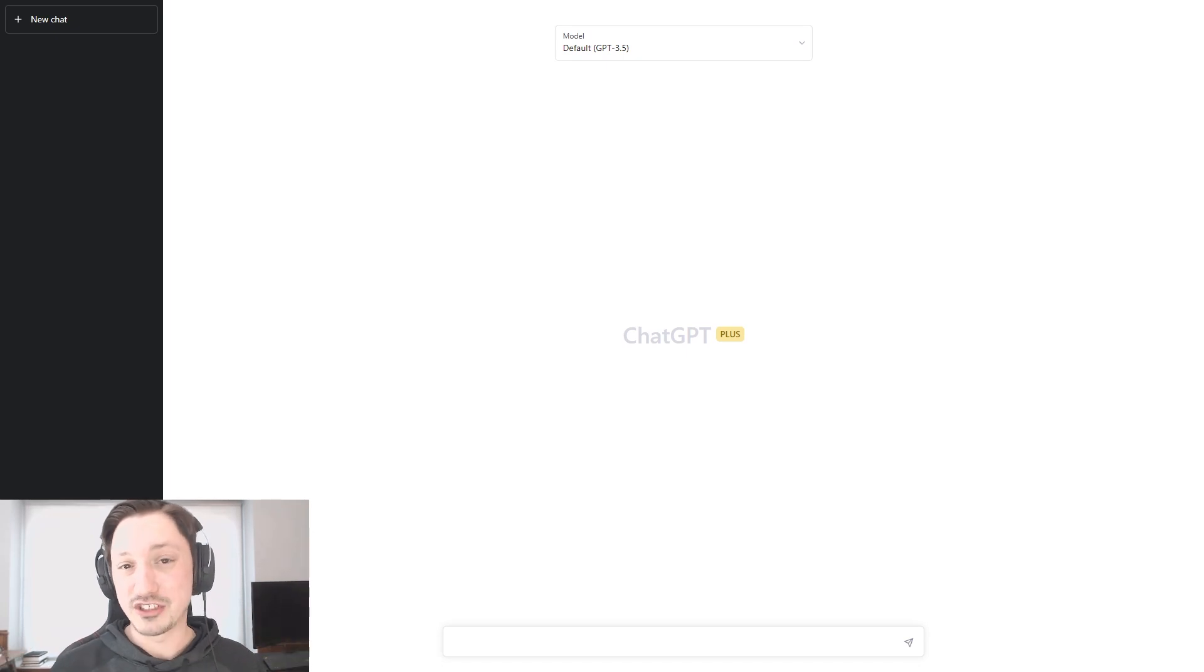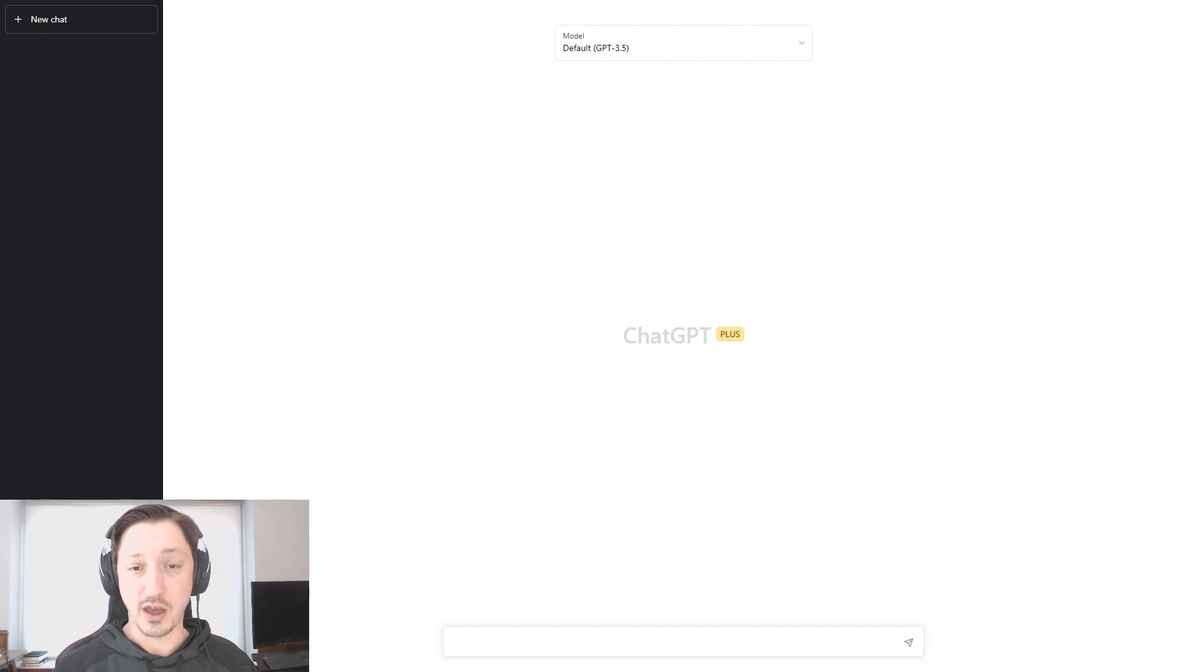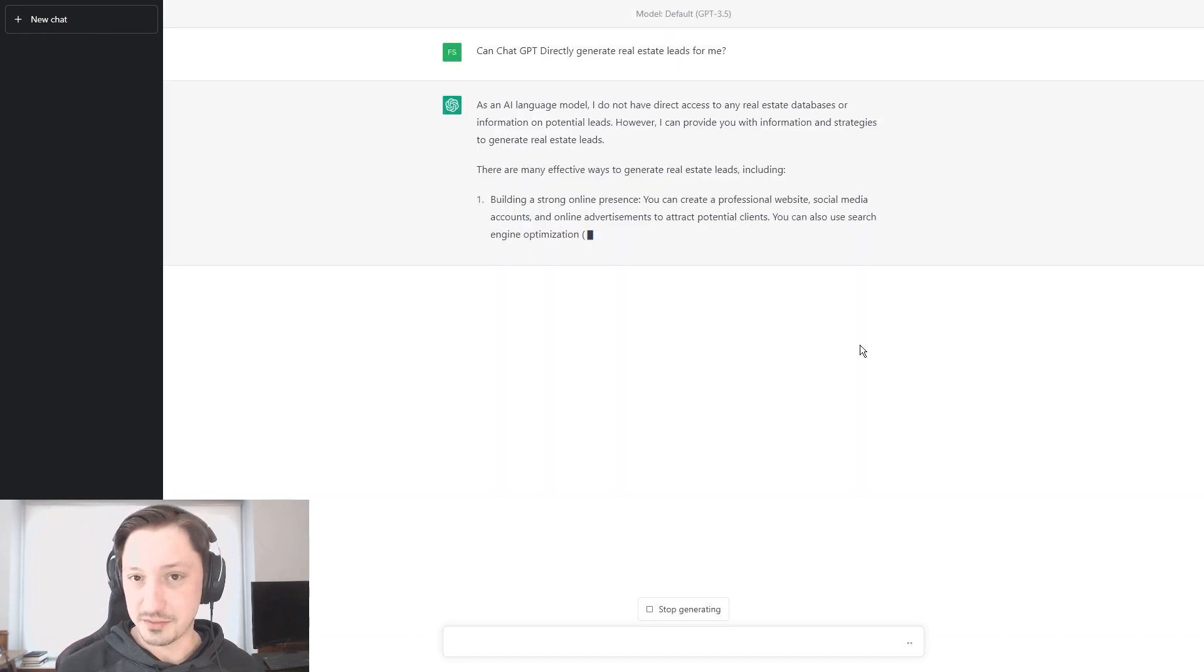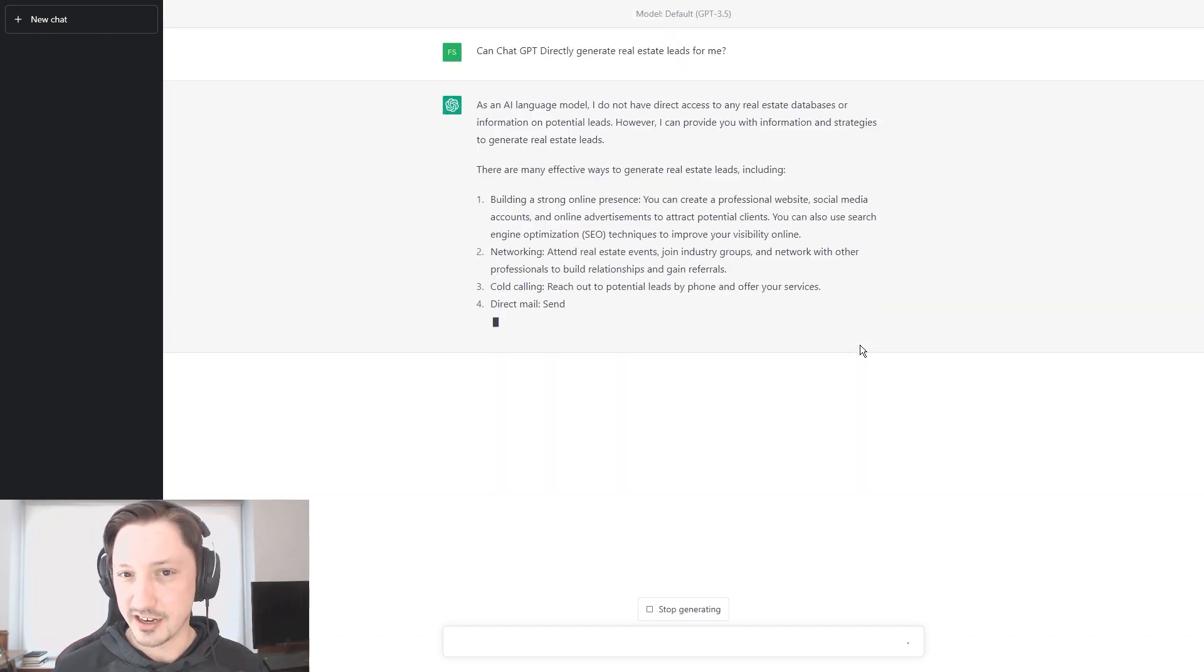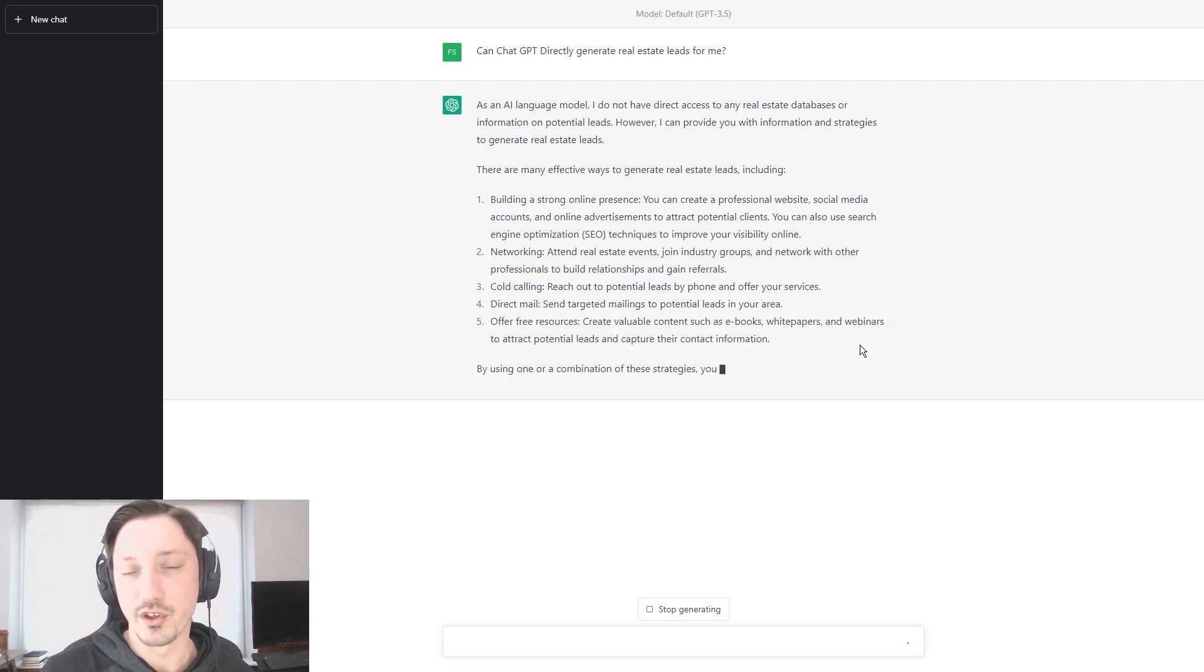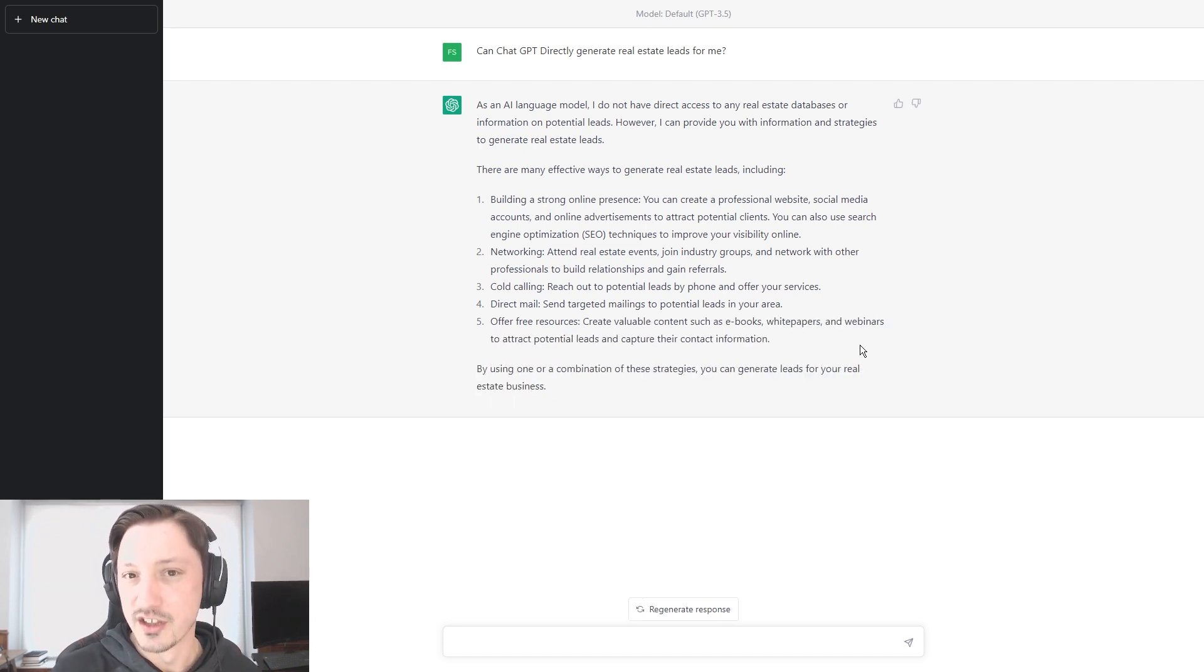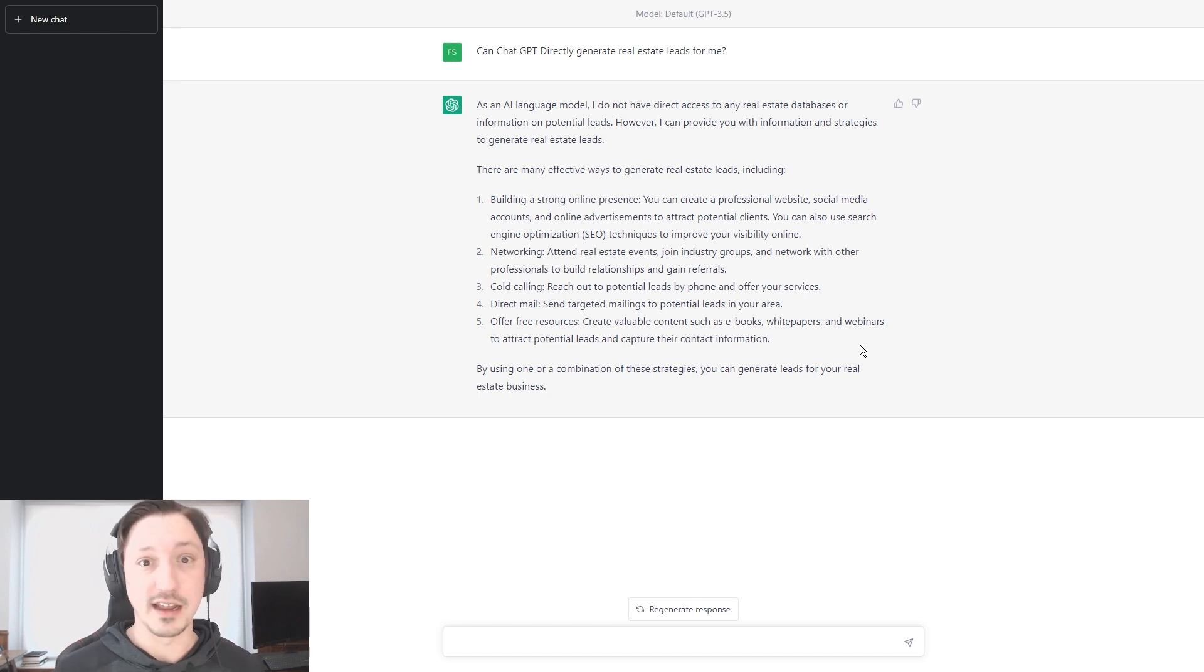Today, we're talking about how to generate real estate leads using ChatGPT. So without further ado, let's get into it.